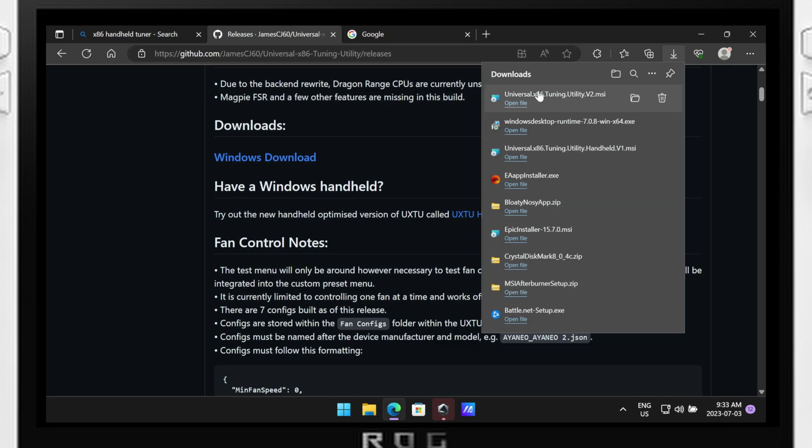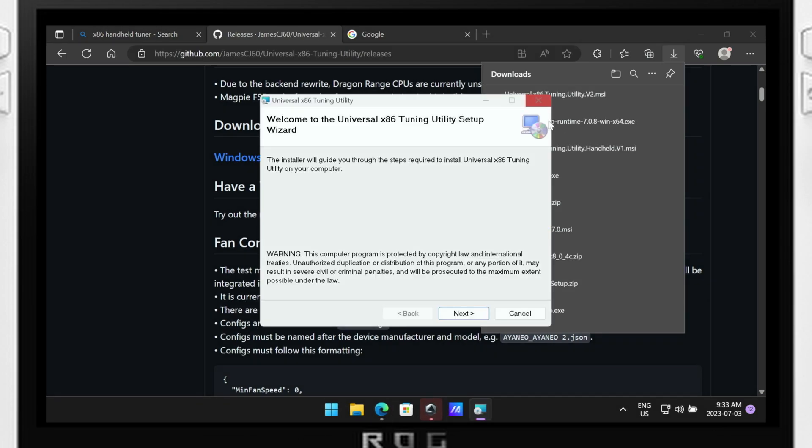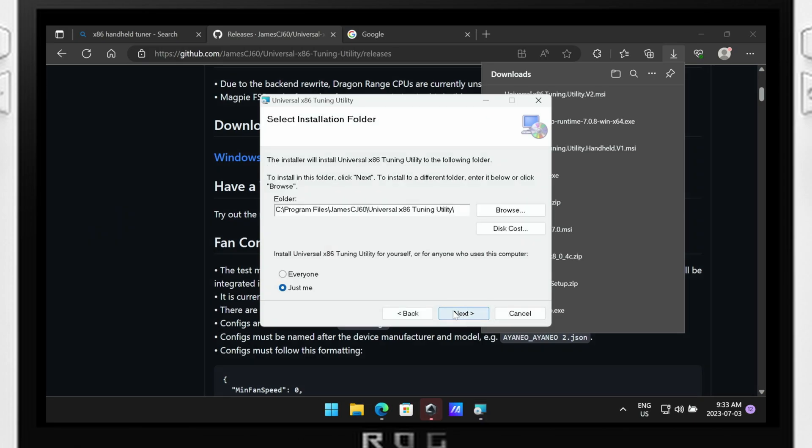Once you've downloaded the program, installation should be straightforward. However, keep in mind the program requires Microsoft .NET Framework. So make sure you have this installed in your system beforehand and if not, it will auto install on first launch.